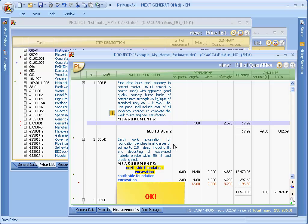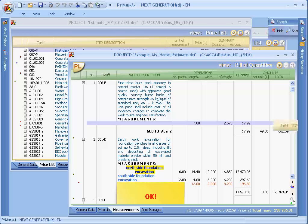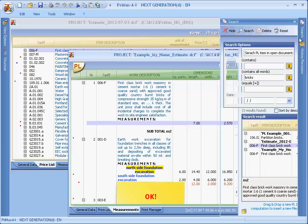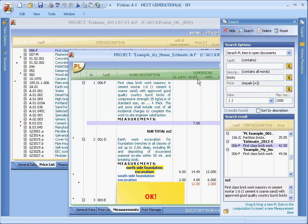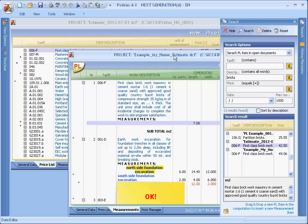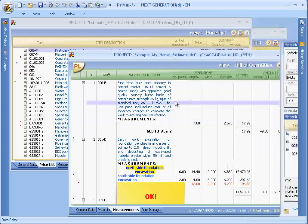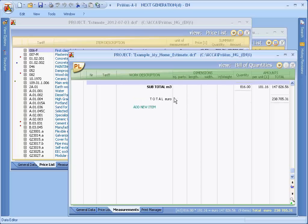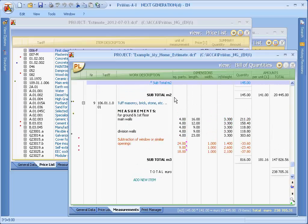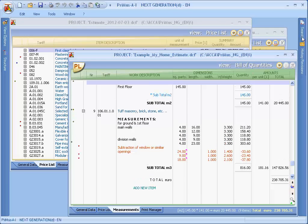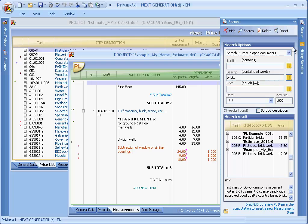If, on the other hand, the purpose of the search process was to identify a different item, for example, masonry, and maybe use this to replace the item description, but conserve its measurements, you can simply drag and drop the item while keeping the control key pressed.